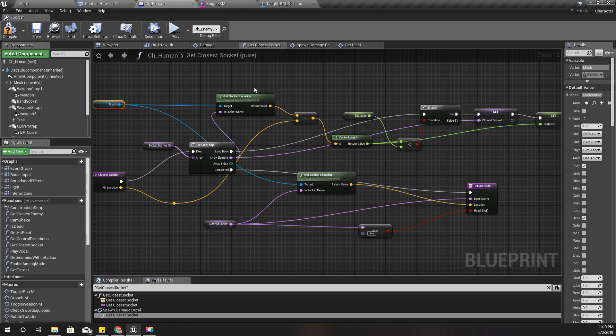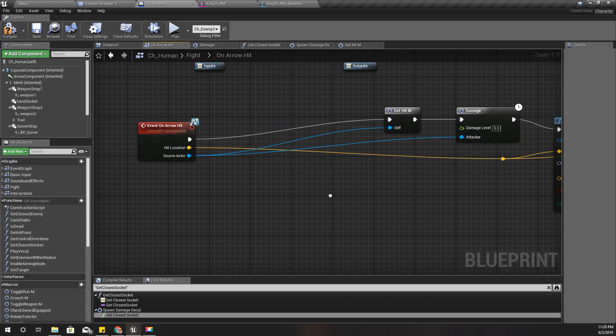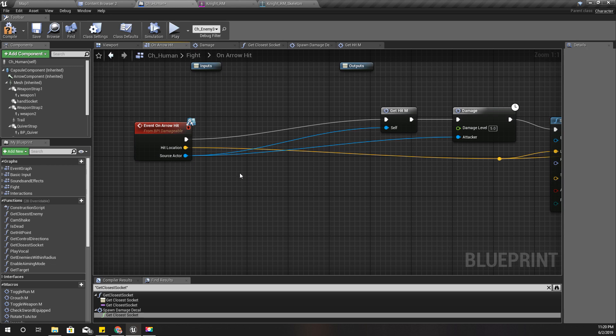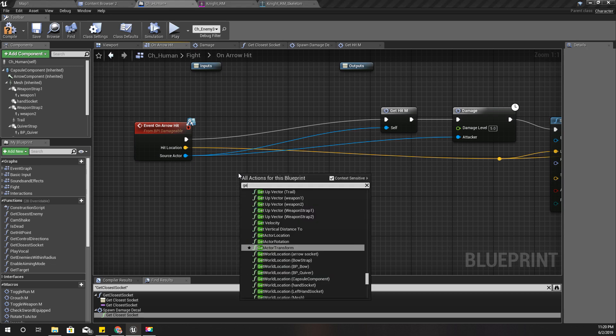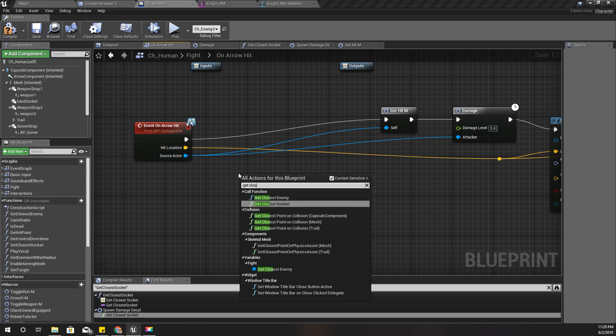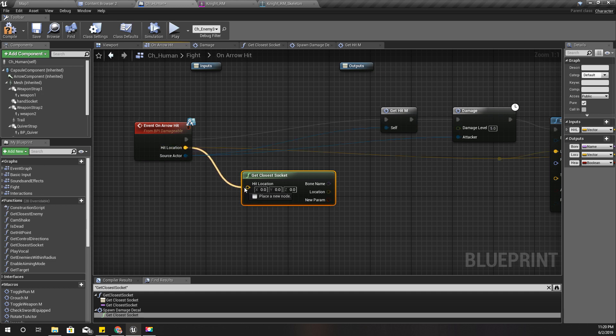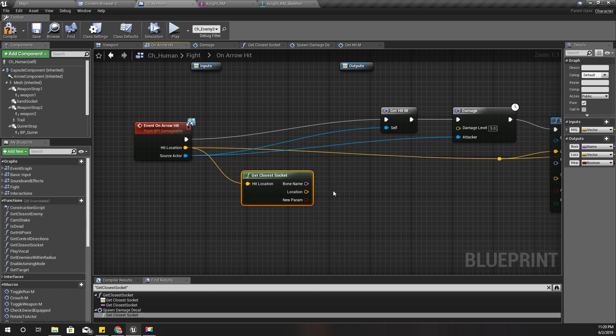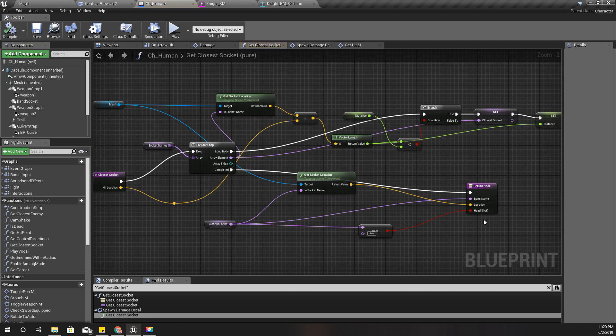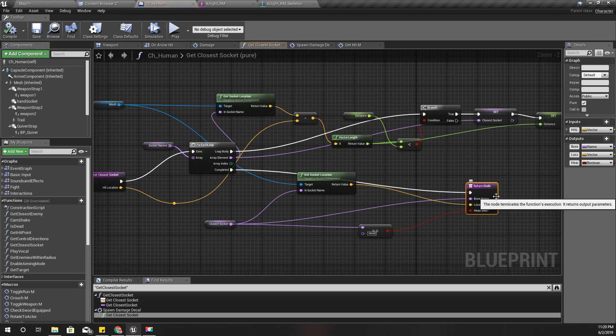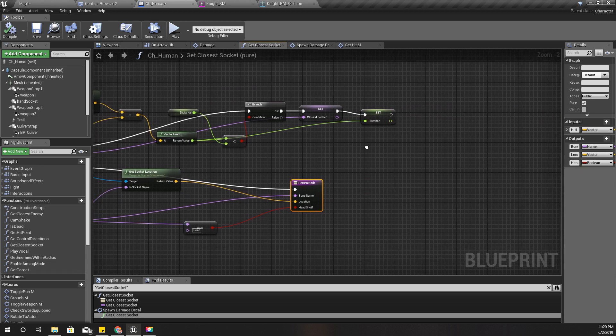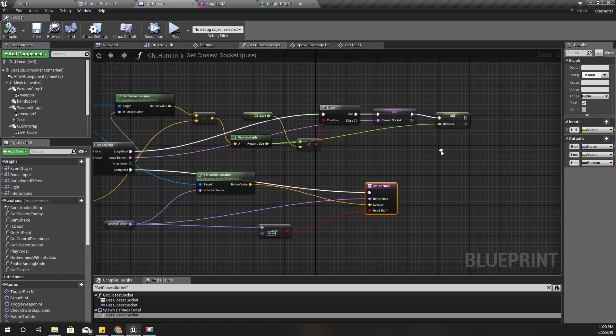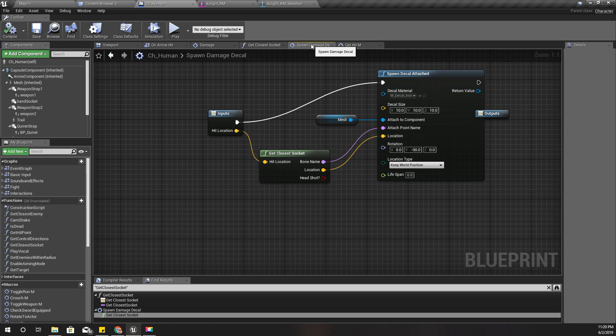Take a good look at this and you can implement it yourself. Right here - get closest socket with this hit location. I should rename this new parameter into headshot and I have already done that. Let's refresh this.